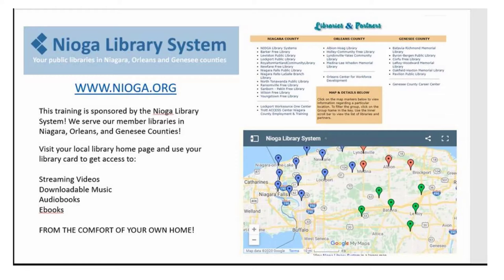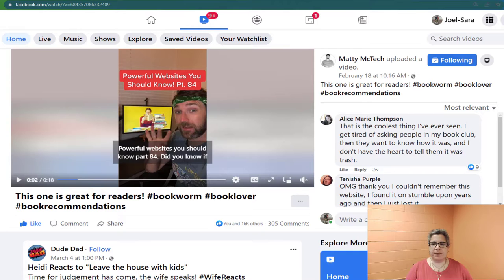Hello, good to see you as always. I am back here with another Maddie McTek video. Follow him if you can — he does reels on Facebook and he's probably on TikTok and all those other social media platforms. But this is from Facebook, these are the reels. And he talked about — this was kind of neat — you can actually find books with a slider. He talks about powerful websites you should know.